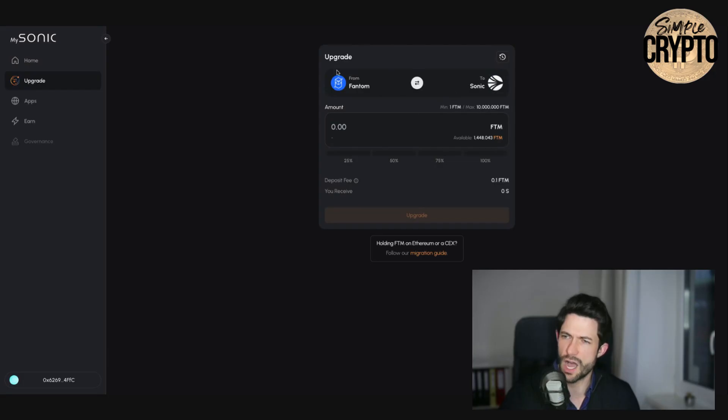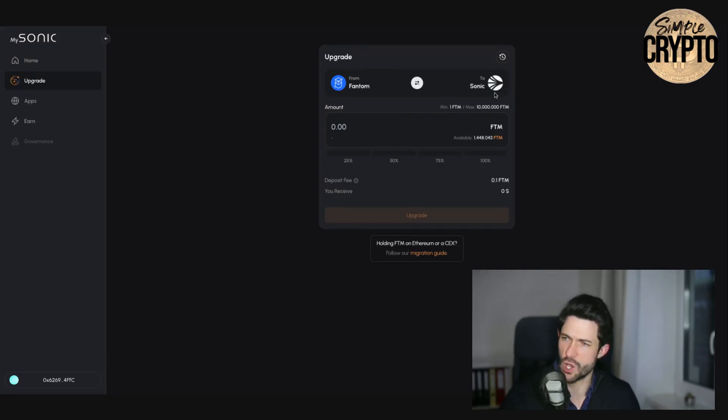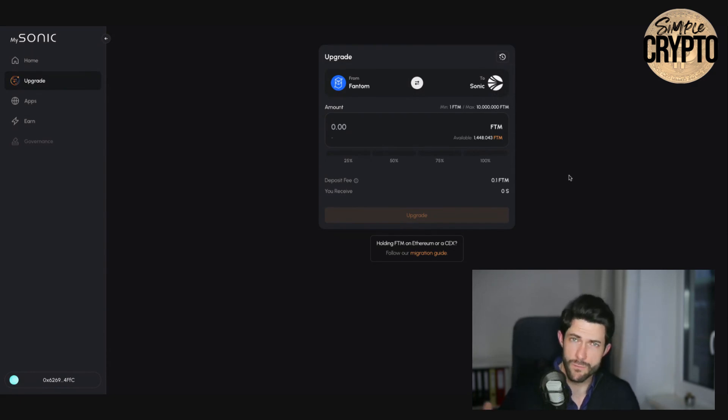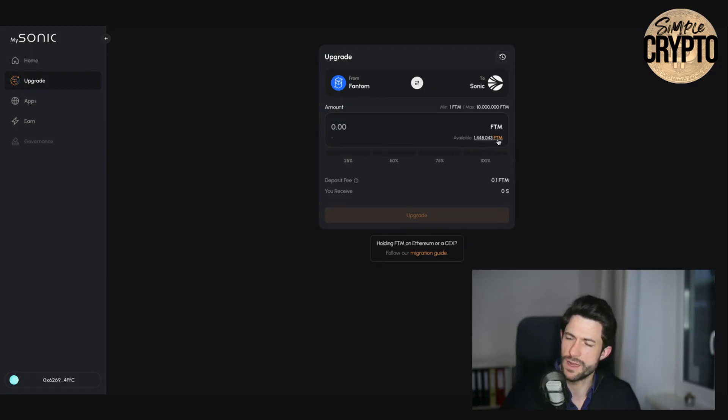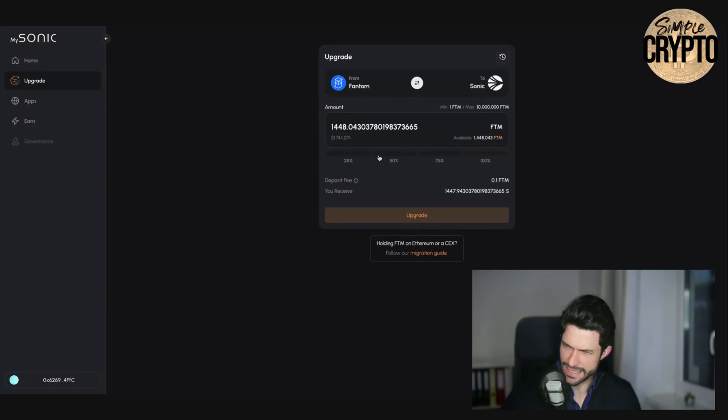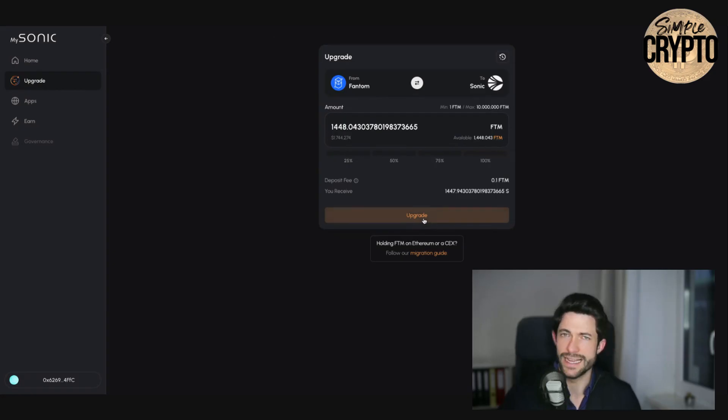And when you upgrade, you take your Phantom and you make S from them, Sonic. So I have connected here my Metamask wallet. So whatever wallet you just connected, this is my webfreealex.eth wallet where I have some Phantom lying around and I just say maximum here and I say upgrade.